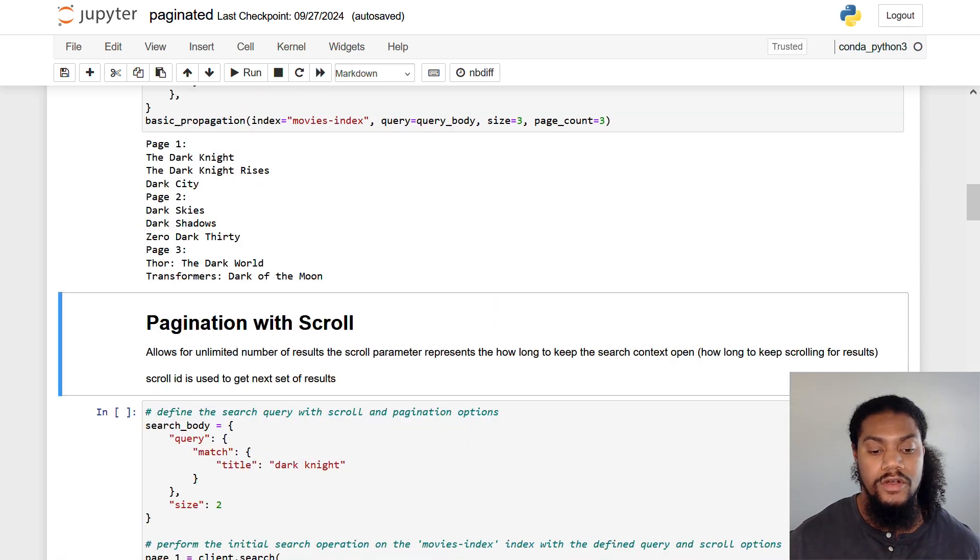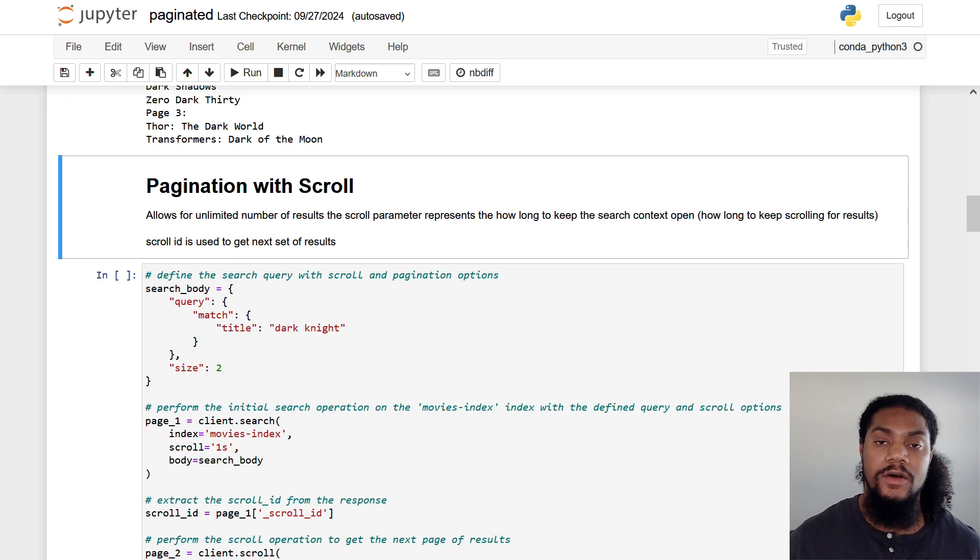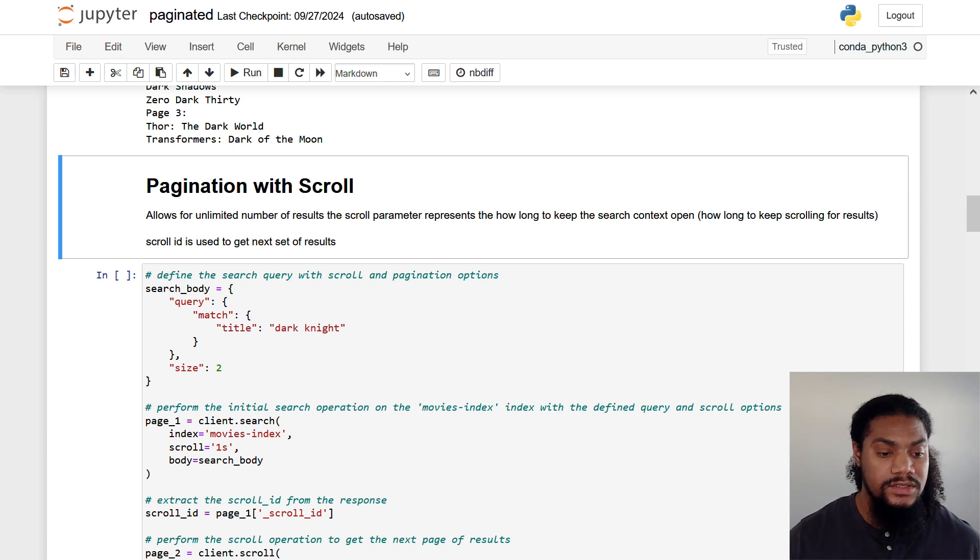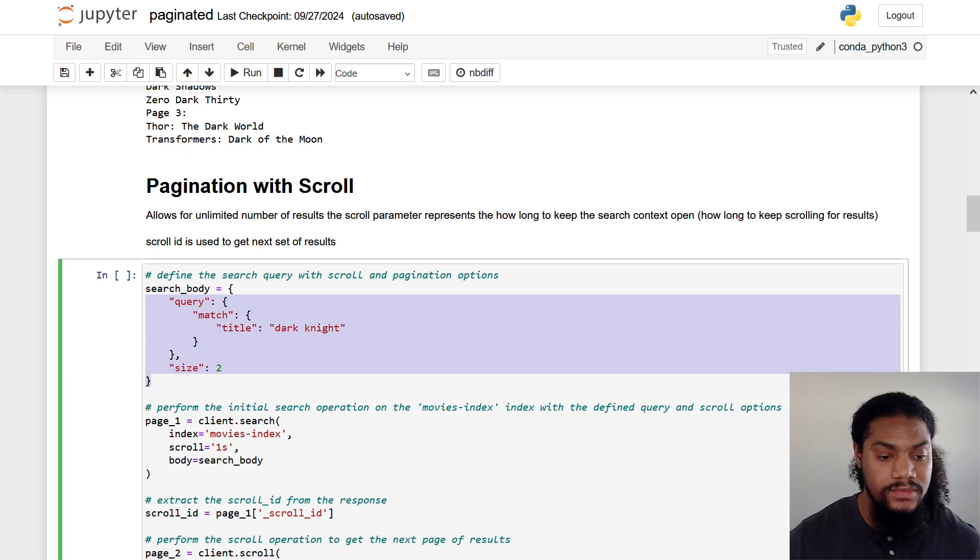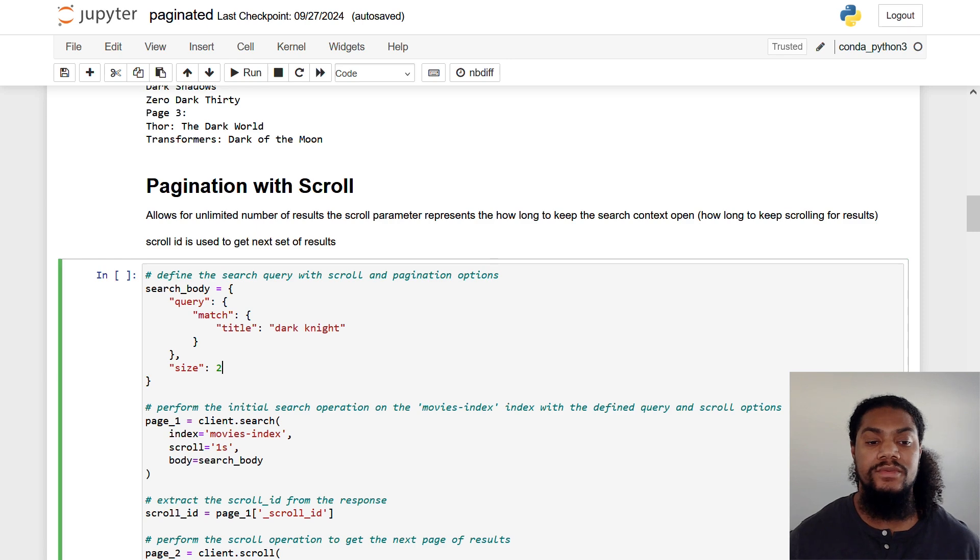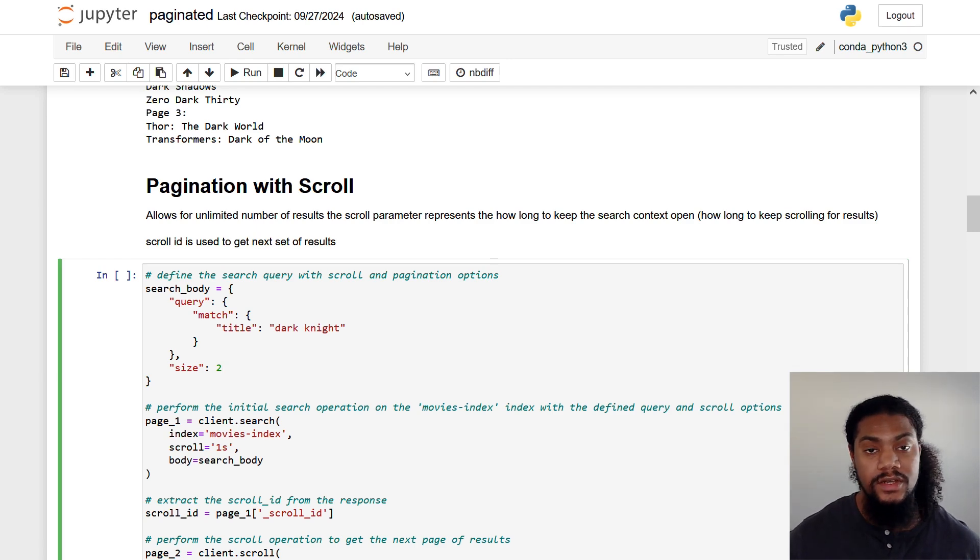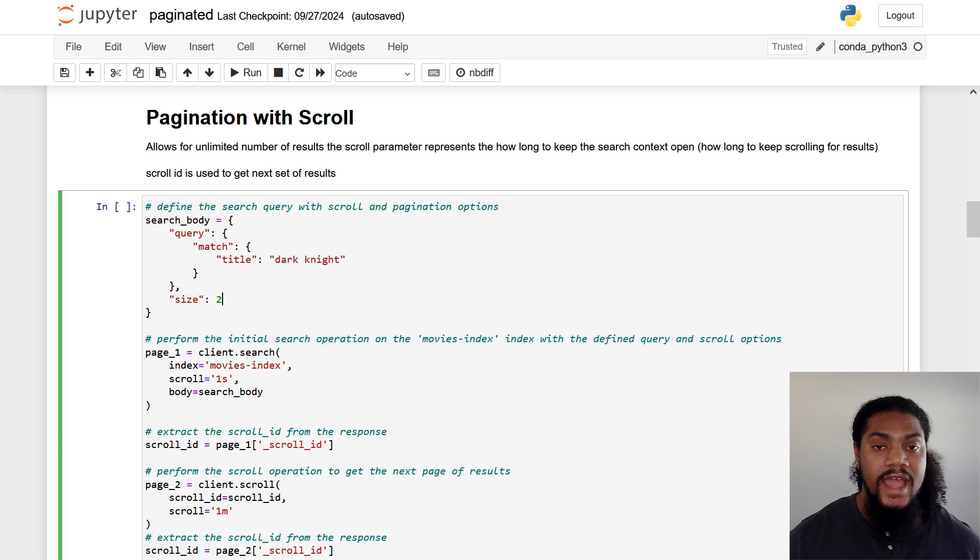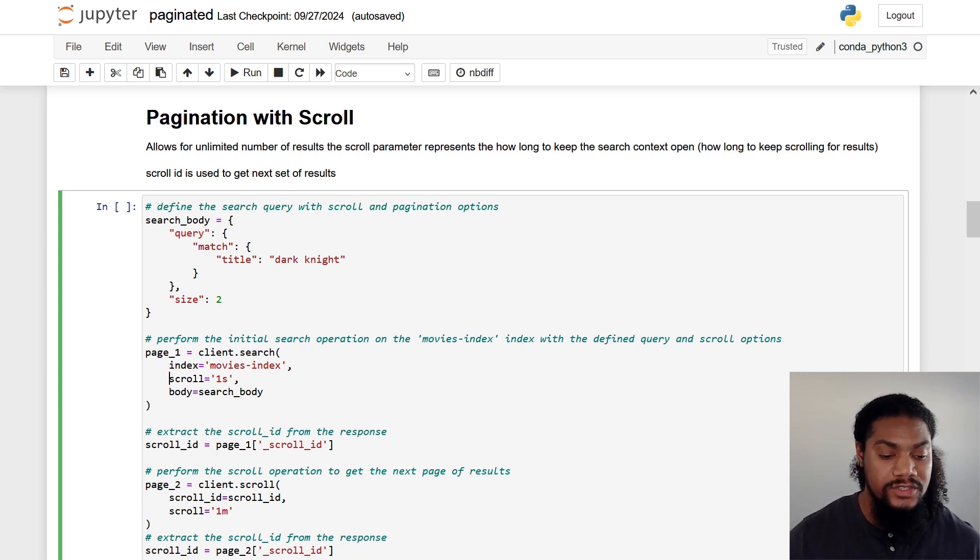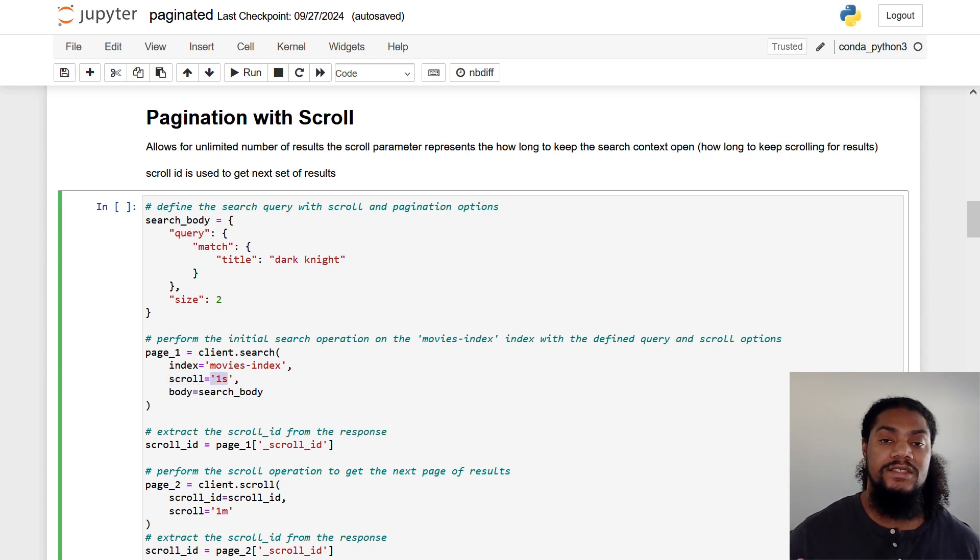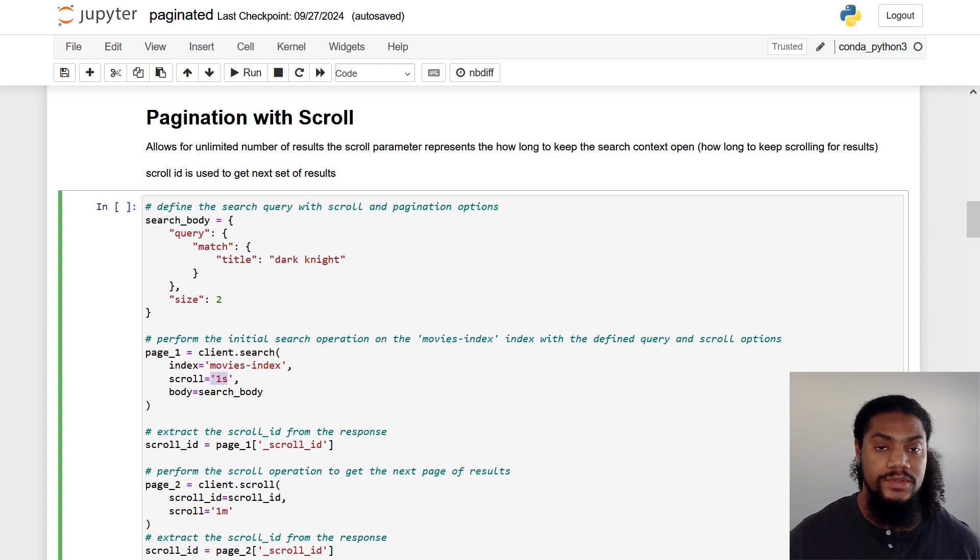And remember, this creates a context window that tells OpenSearch to return as many results as possible in a specified amount of time. So starting with our search body, we have a similar query, except this time we have a size of two. So remember, the scroll method can return unlimited results. For demo purposes we're just going to keep this at two. And whenever we actually send our search to OpenSearch, we have that scroll argument and we have a value of one s. And remember, we need to specify how long to keep this context window open in OpenSearch.